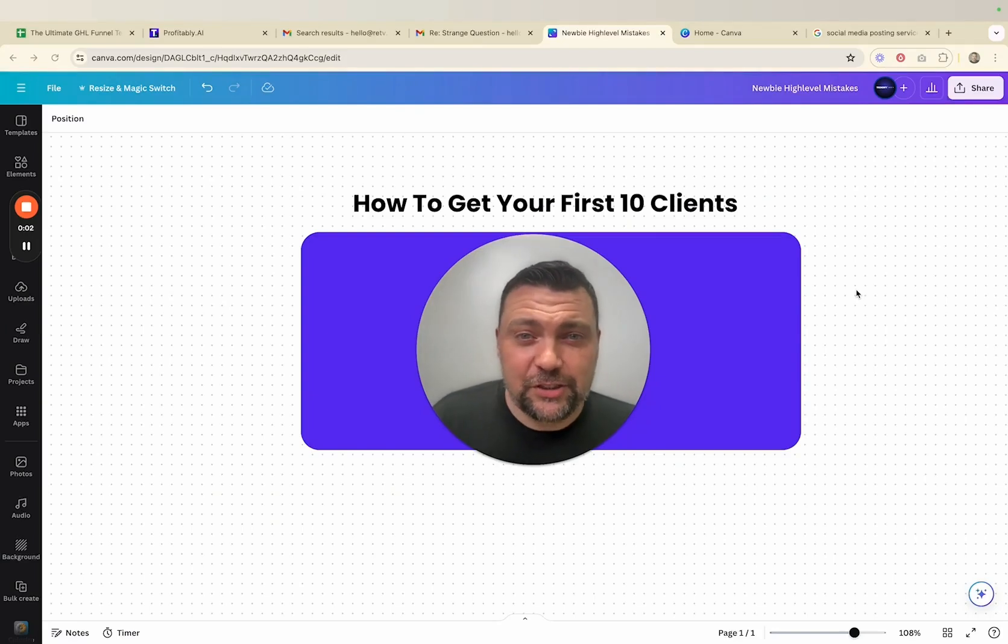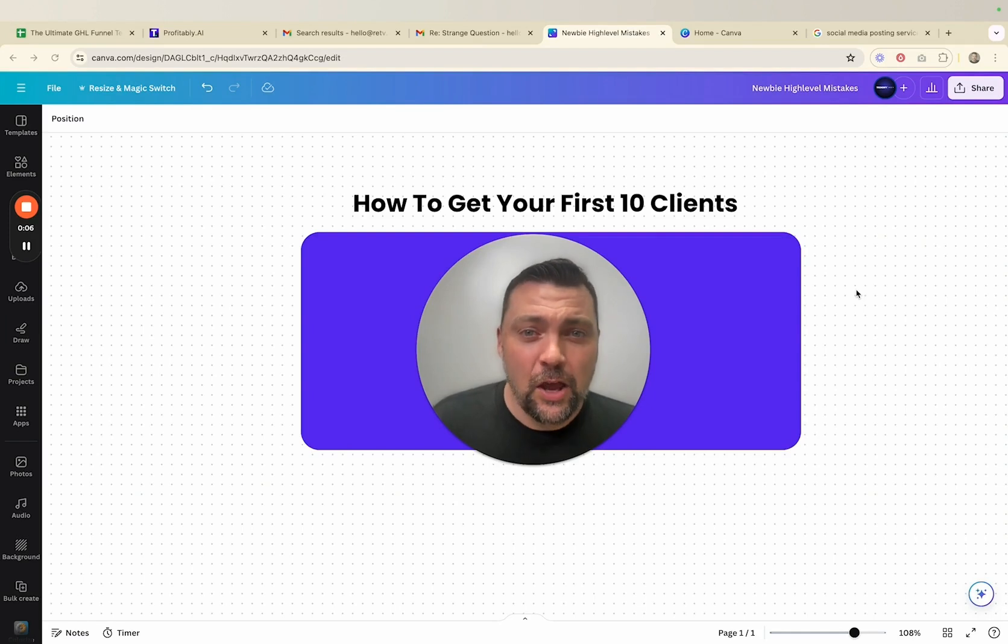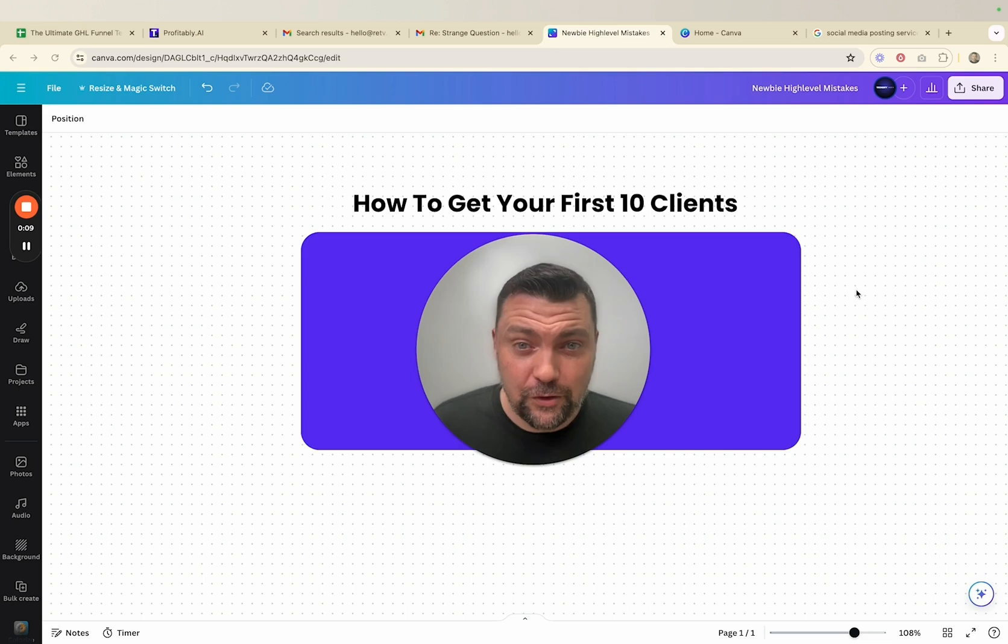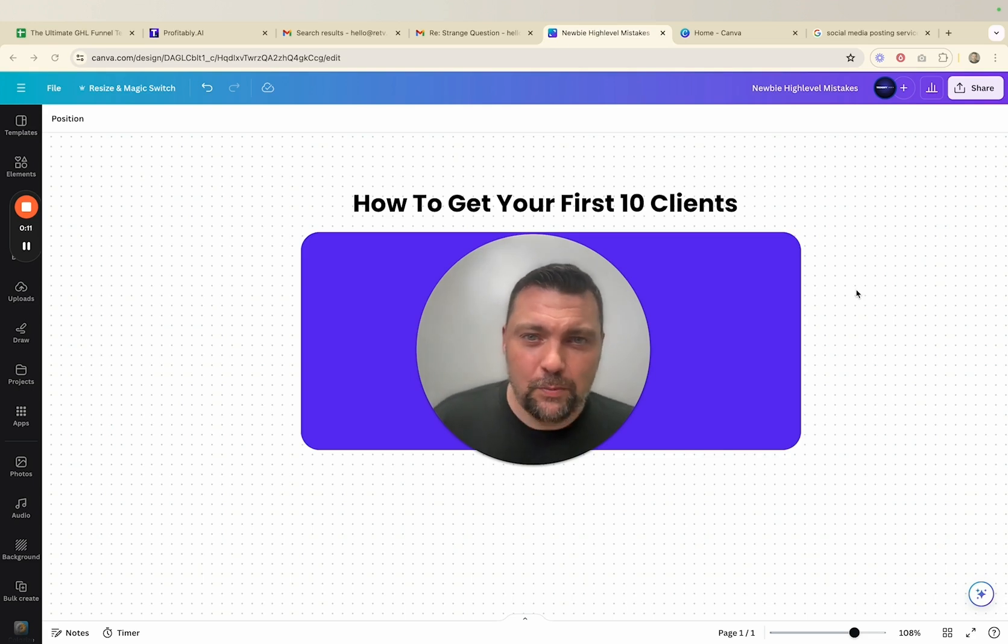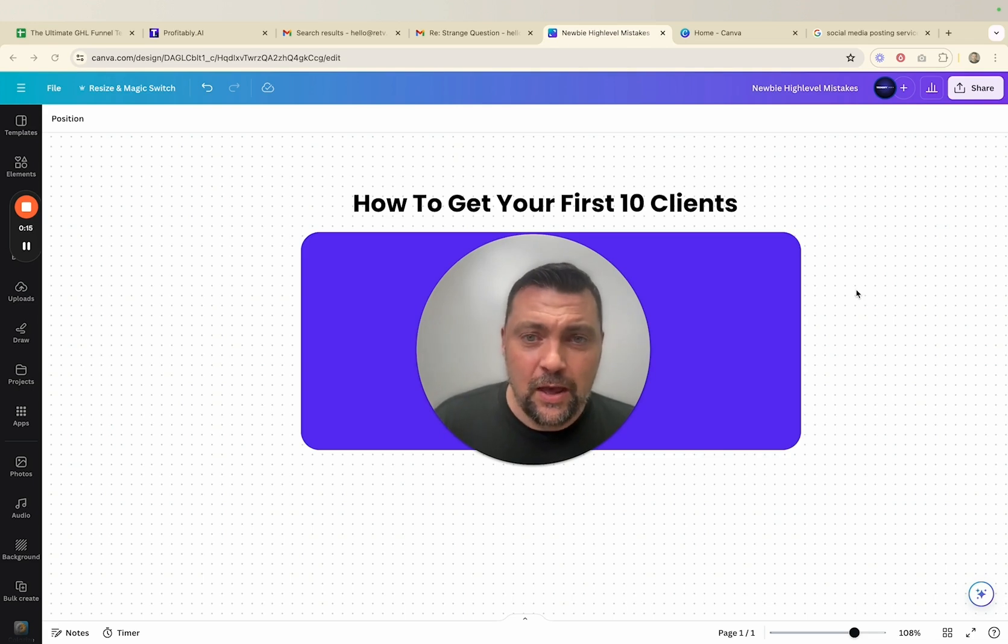Hey everybody, Jason here with GHL Pro and today I want to talk to you about how to go out and get your first 10 clients with High Level. It's the same process that we went through when we first got started and why this is so important is as you sign up for a free 30-day trial, there'll be a link down below, the clock starts ticking, right?